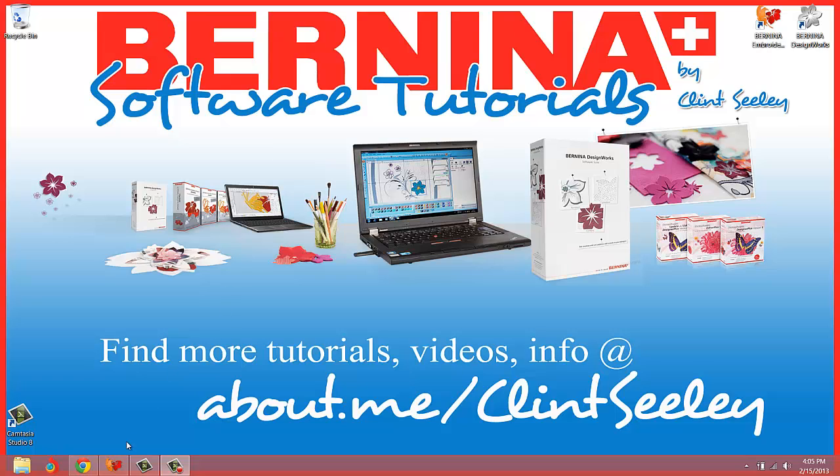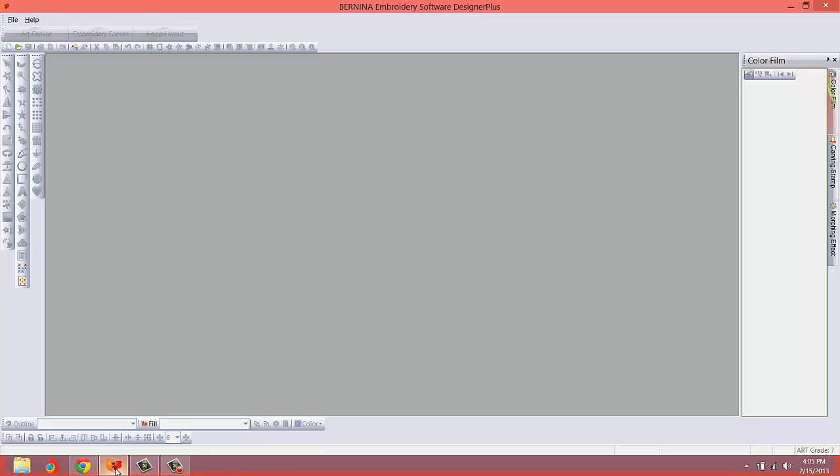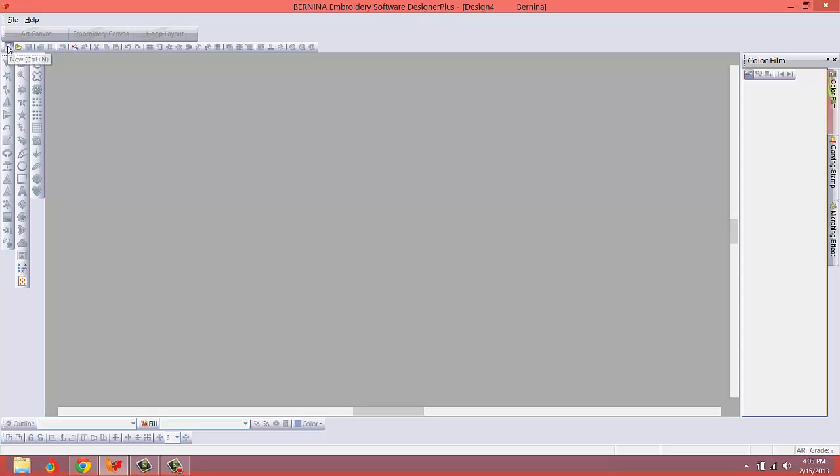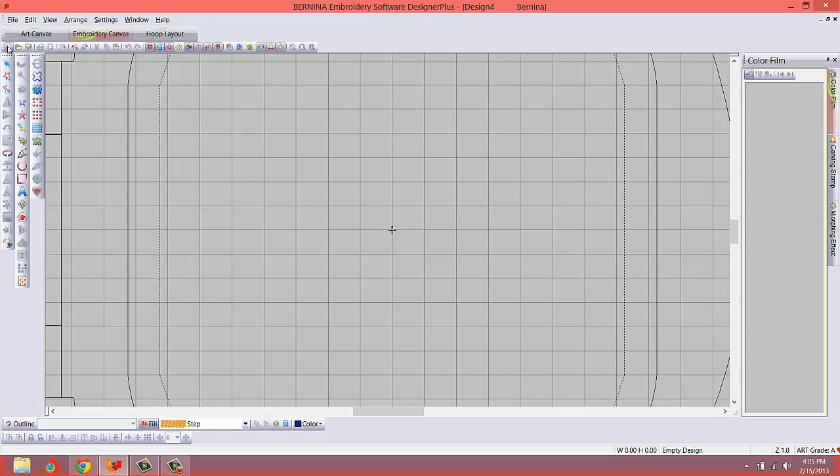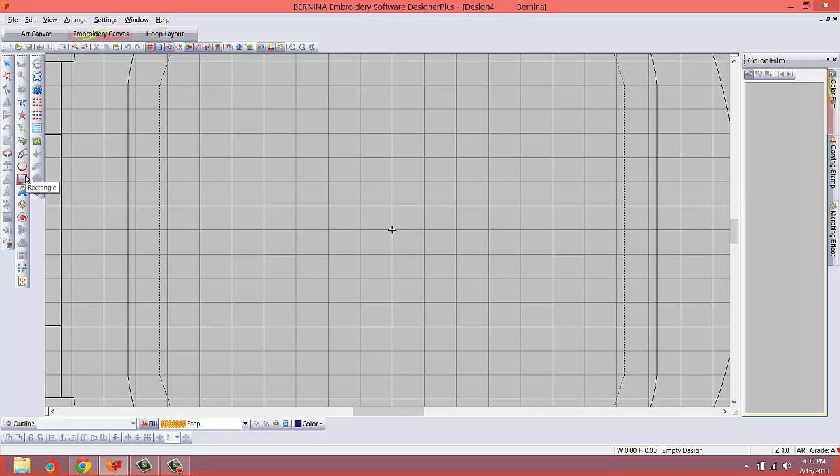Let's start the program and we're going to start with a new document. Just hover over the little blank piece of paper and click new. Now in the digitizing software on the embroidery canvas, they do have some shaping tools like the circle oval tool and the rectangle tool. I personally really like to design shapes and start off making shapes in the art canvas, so we'll go there.